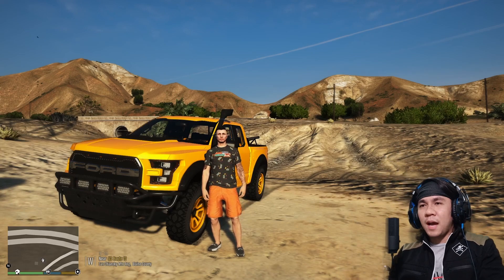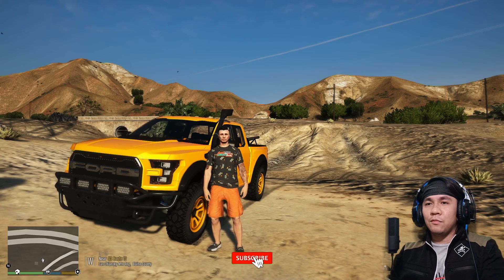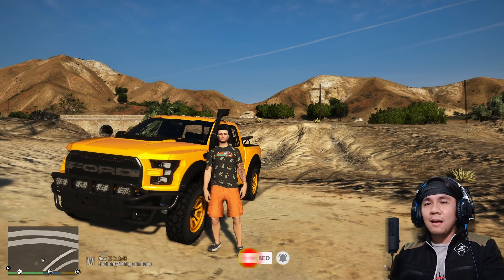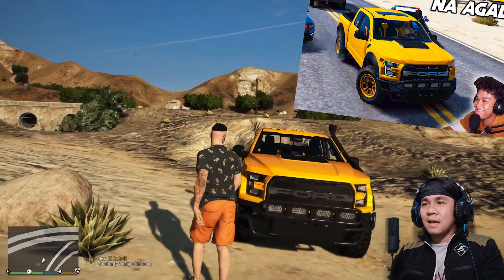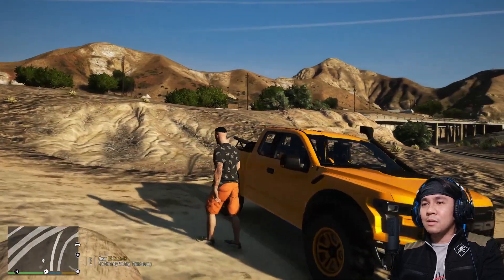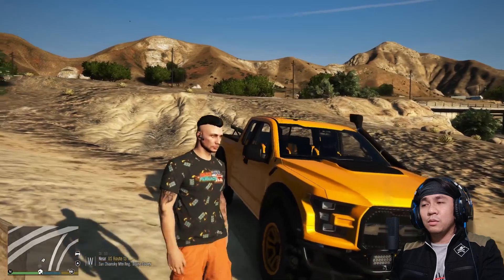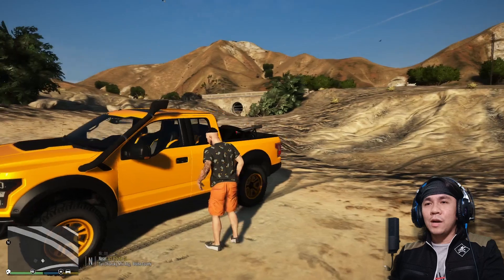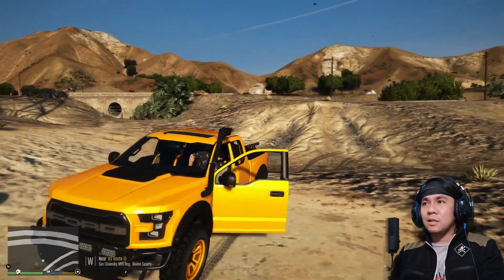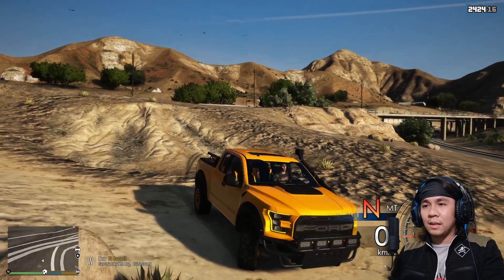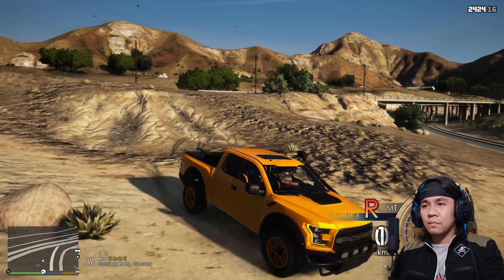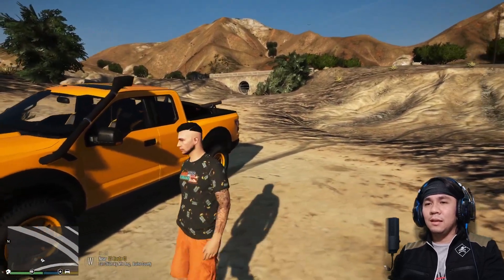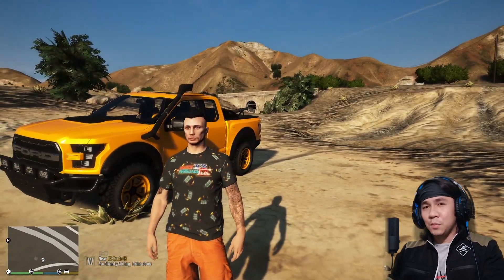Hey, what's up guys, welcome back to the YouTube channel. Today's video, mag-install tayo ng Ford Raptor. Nakagaya ng sasakyan ni Bon Ordona sa kanyang Billionaire City. Tignan nyo, ito yung exact replica ng ating version dito sa ating GTA 5 offline. This is offline guys. Oh, diba, ito yun eh. So paano ba natin na-install to? Tara, simulan na natin.